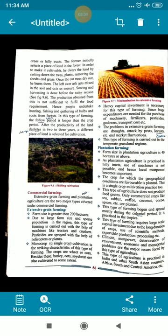This type of farming began and spread mostly during the colonial period, and it is practiced in the tropics. The colonial period refers to when India was under British rule — from 1858 to 1947. In 1947 we got independence, so the colonial power existed from 1858 to 1947. Plantation farming is practiced in tropical regions.